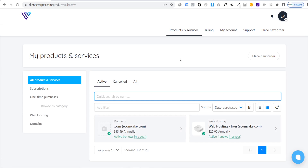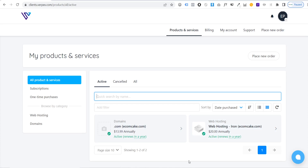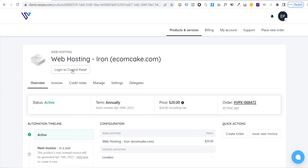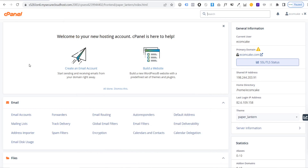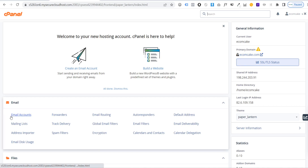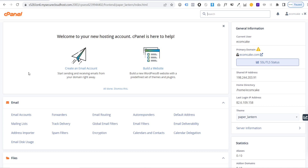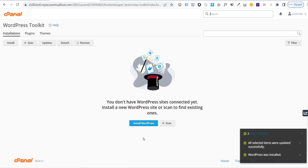Once the ticket is closed, go to 'Products and Services' and you'll see your registered domain and web hosting. Now we can start creating our website. Click 'Web Hosting', then 'Login to Control Panel'. This brings you to cPanel, where you manage your hosting and domains — installing WordPress, creating professional email accounts, and more. To install WordPress, click 'Build a Website', then 'Install WordPress'.